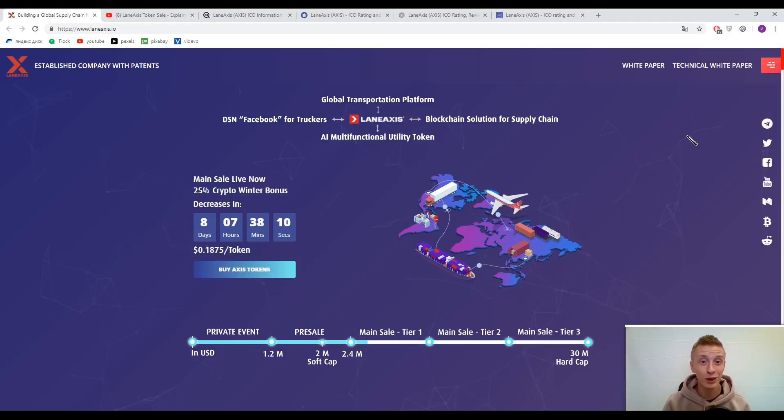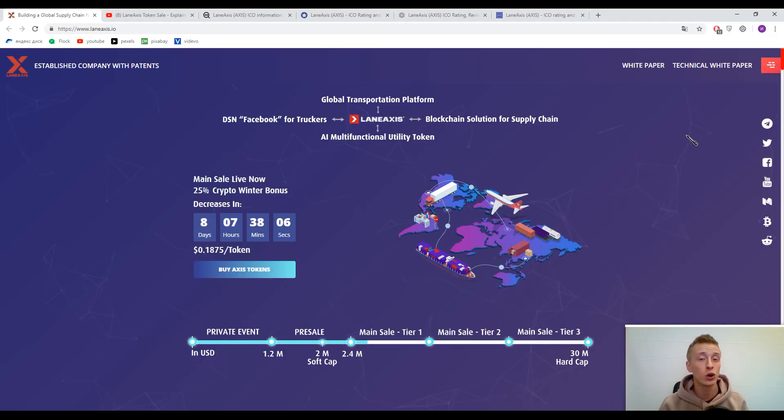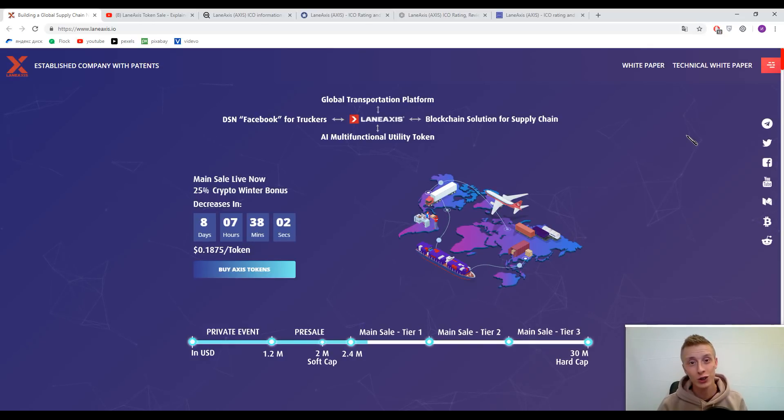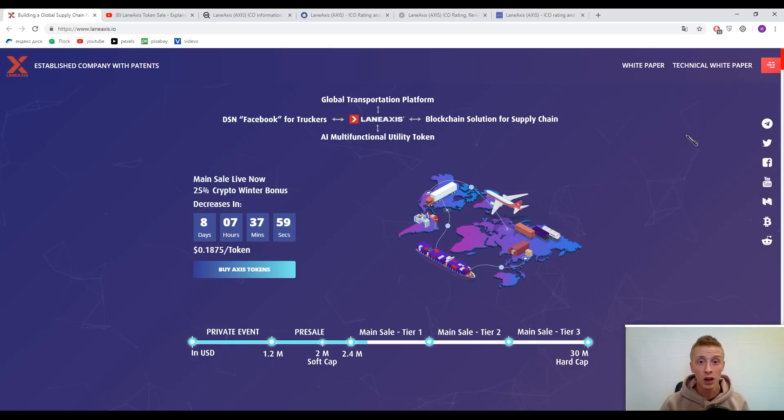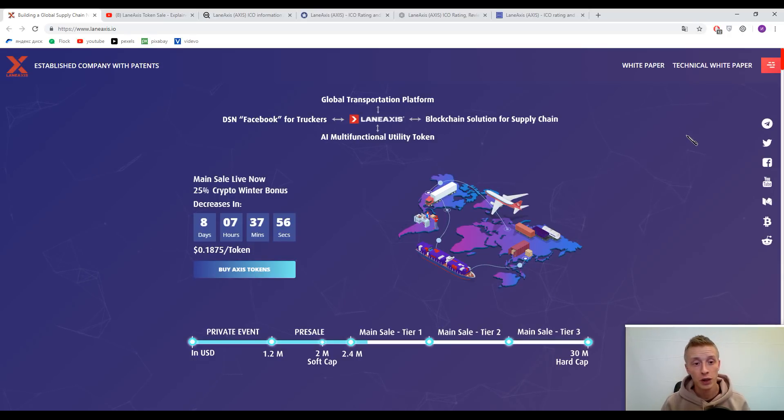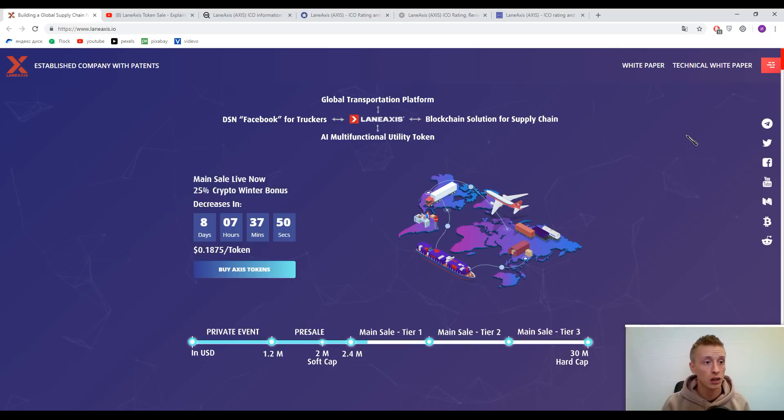Hey, hey, hey blockchain gangster, how's it going? Today we'll continue speaking about the latest blockchain solutions to appear on the market. To recap, I'm Alive and you're watching Crypto Story channel. Today we have another platform ready for discussion, and its name is Lane Access.